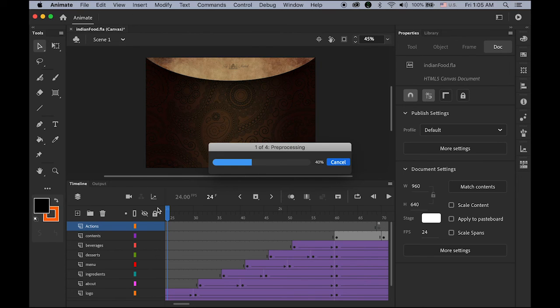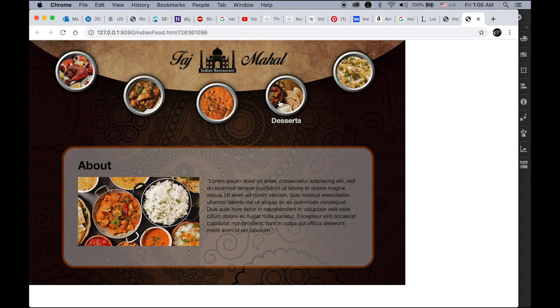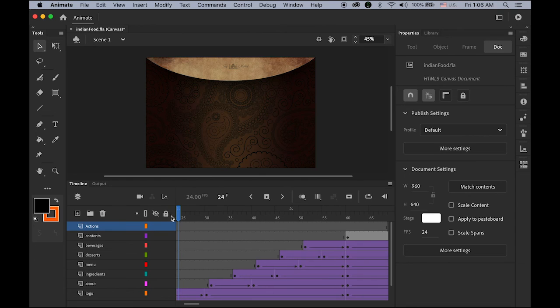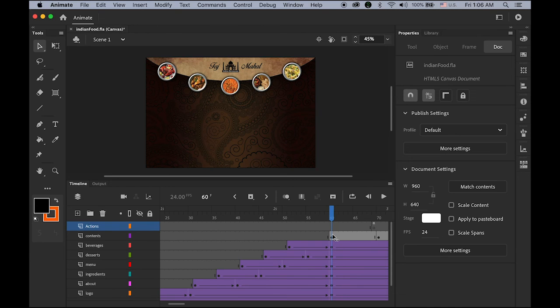Let me test the movie — it's beautiful. But the problem is the buttons don't have any function yet — they're not linked. We need to add actions to each button. Just one action per button, so it's pretty simple. First, before adding actions, we need to know where each page begins: About begins on frame 60, Ingredients on 70, Menu on 80, Dessert on 90, and Beverages on 100.